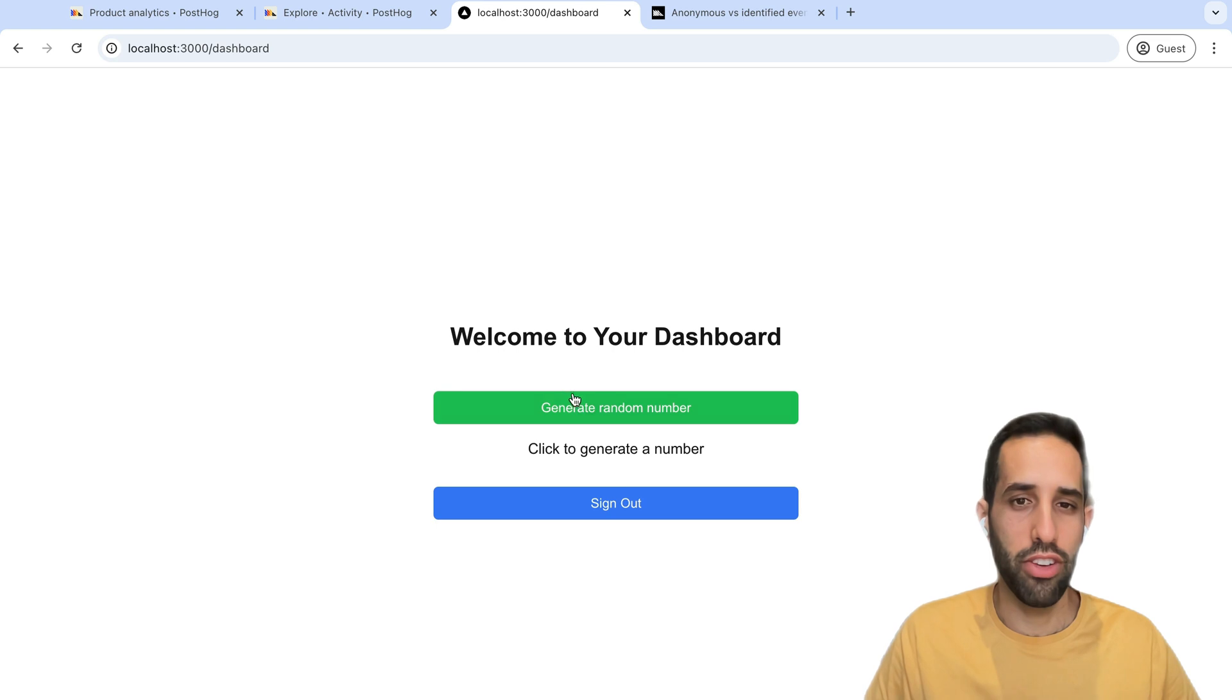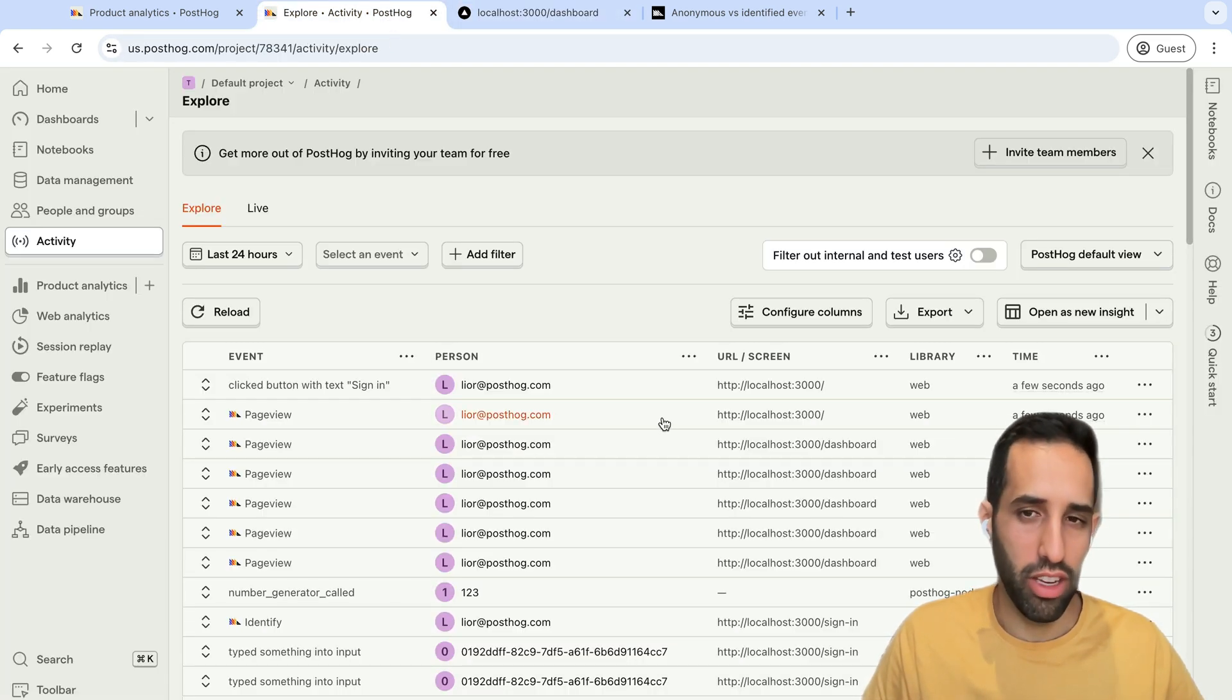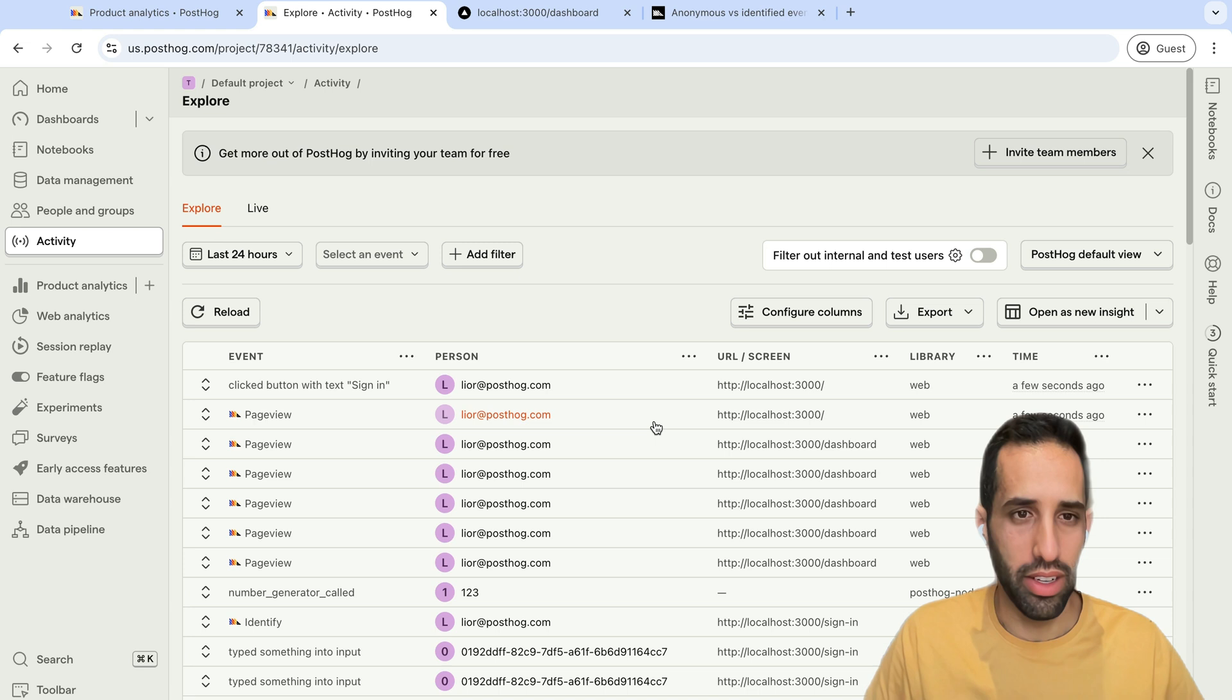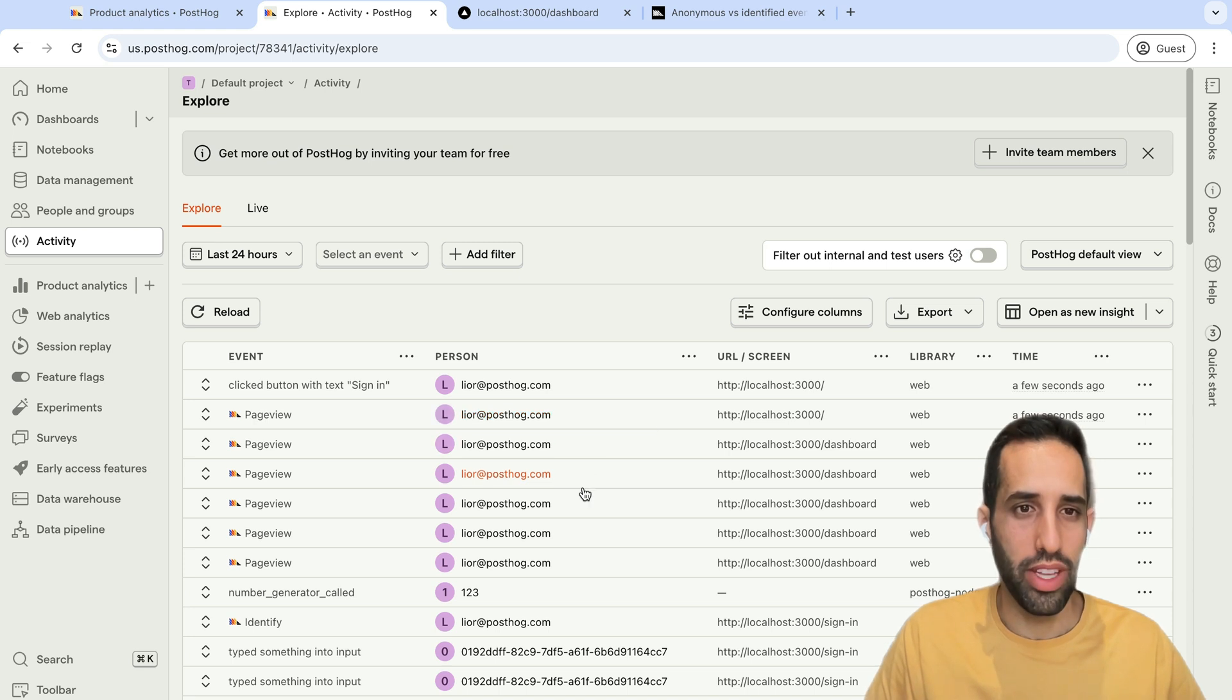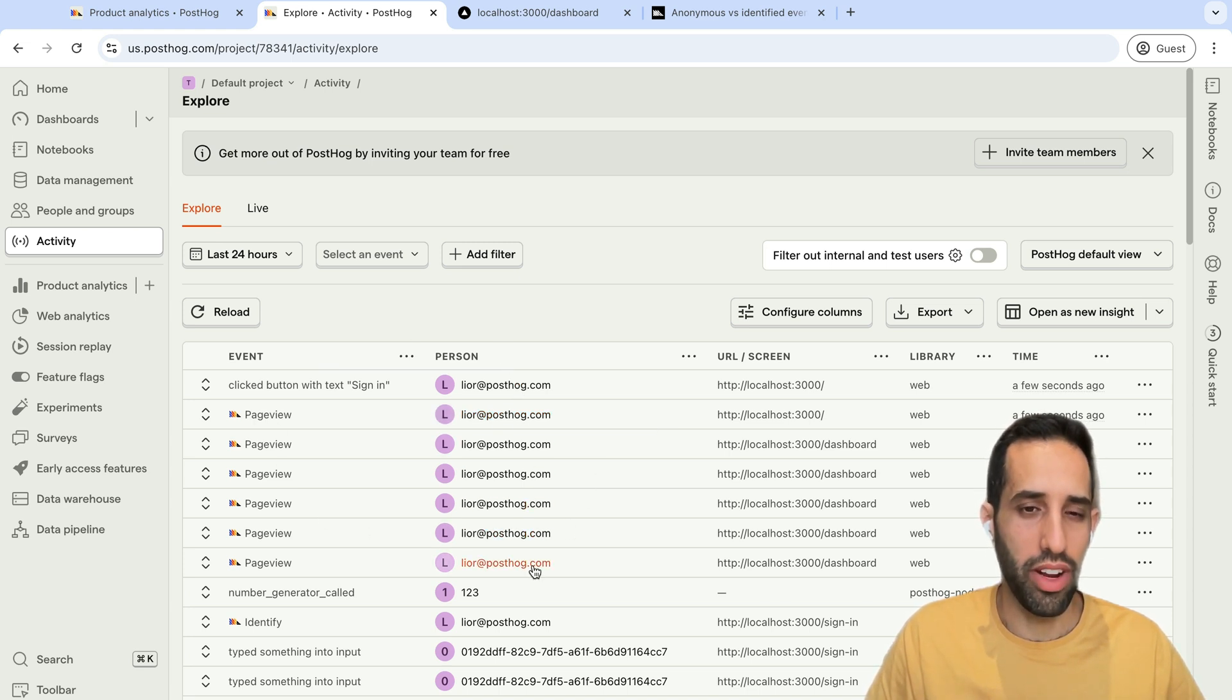you'll see that events are going to start being created as identified events. Let's reload the page a few times to generate events. And if we go back to our activity tab now, we'll see that we've started capturing events here with our identified user's email.